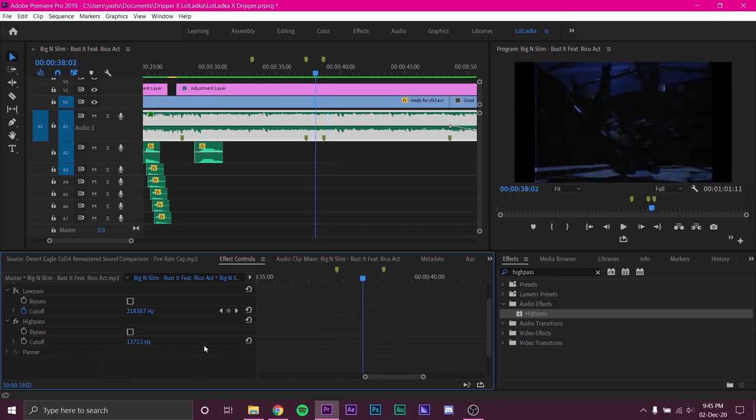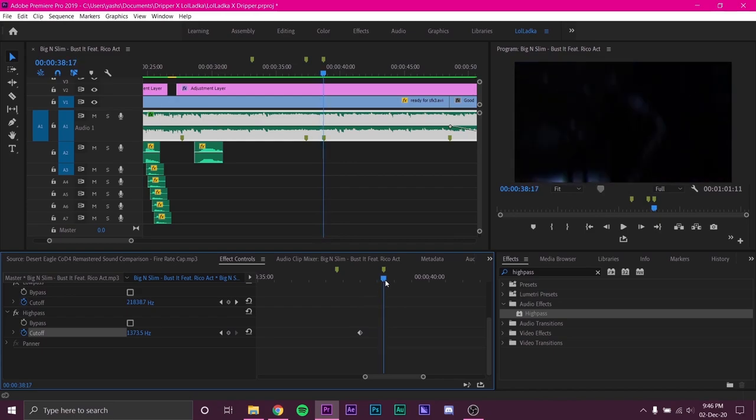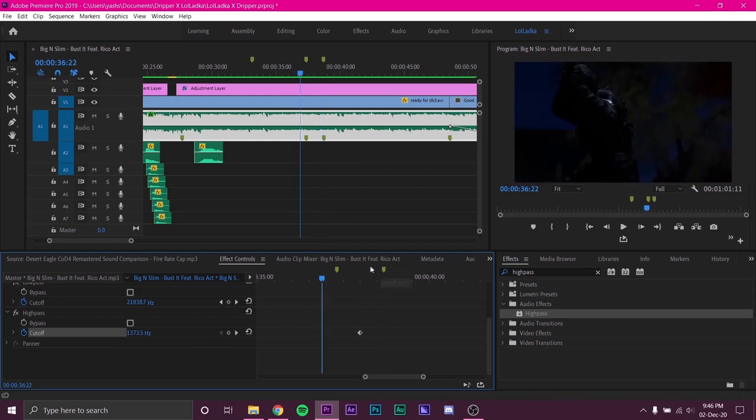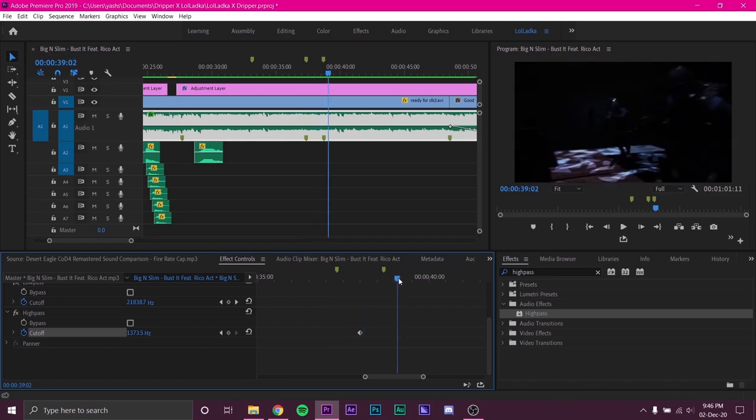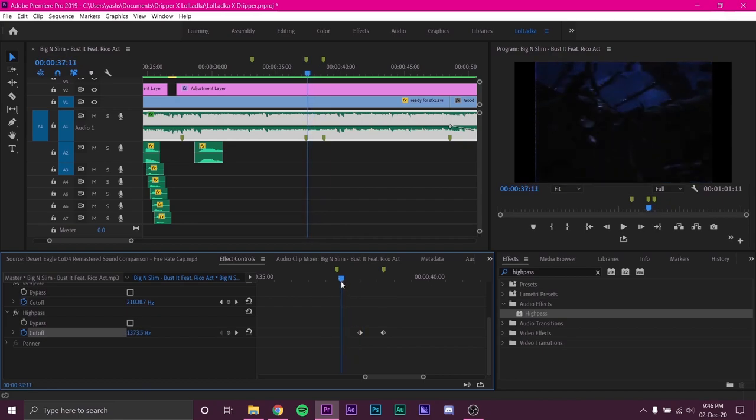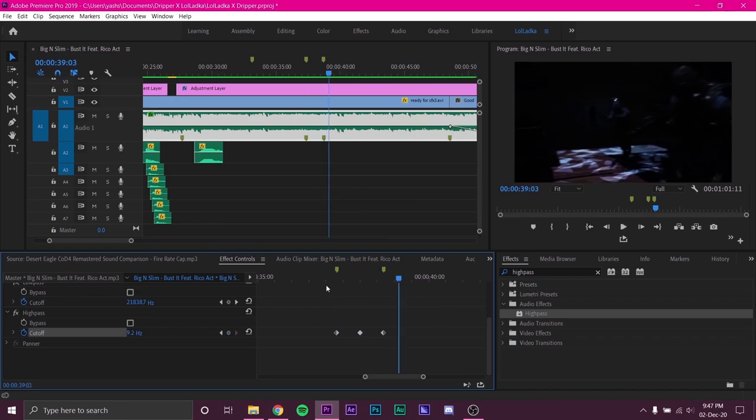Now, I want the effect to happen in between these two markers. So I will keyframe the effect in its default frequency in the middle of the markers. Now, I will put a keyframe on the last marker at lowest possible frequency. This will turn off high pass. I will do the same for the first marker as well. And it will sound something like this.